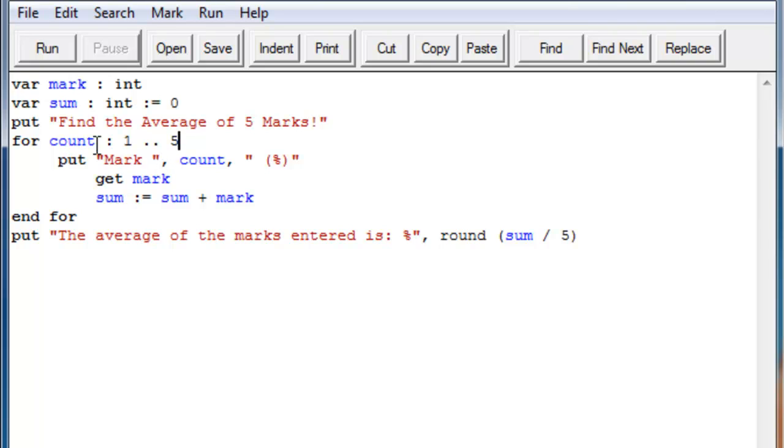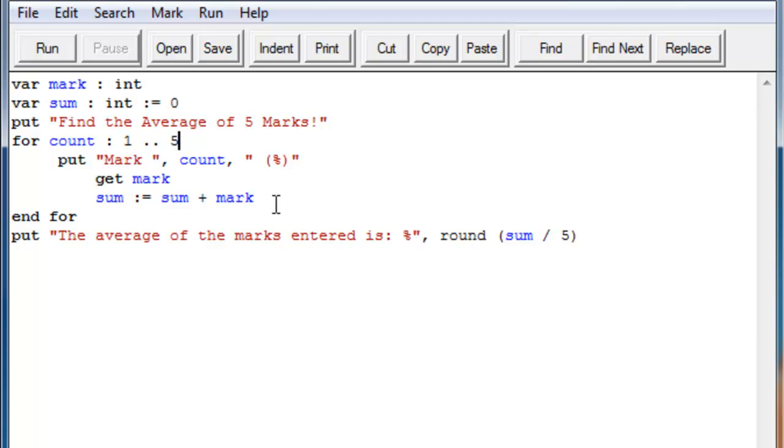So in that, what it's basically saying is that for count, so count is going to be an integer. And it will go from one to five, repeating, and once it gets to five, it will end. So just like a loop with an exit when, but it's a little more easier to understand.